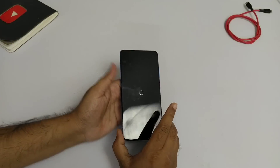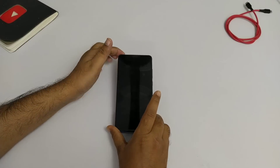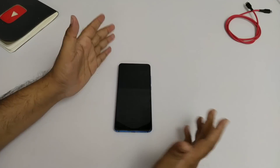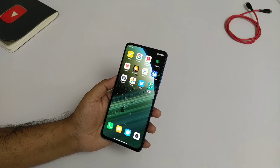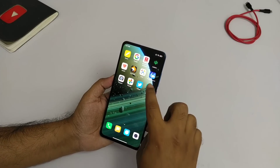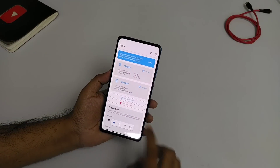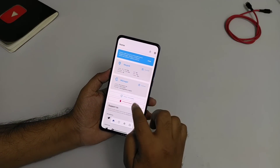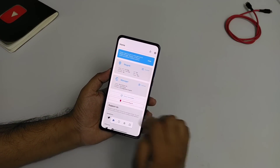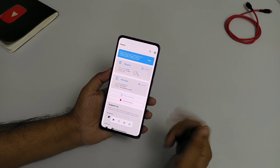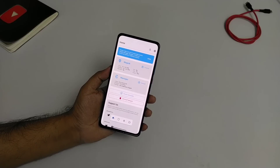If you want, you can also uninstall Magisk entirely. You will find the uninstall option in Magisk Manager — click it and click OK. It will be uninstalled.